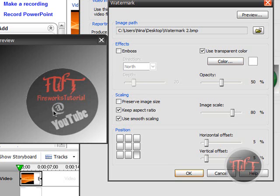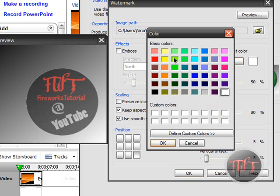One bad thing is if you click Use Transparent Color, it will remove all the white parts. Which means the text and the YouTube part, which is also white, is going to be removed too. But really it is not that noticeable. Another option is to use a different background color — use green for example, and it will remove only the green background.